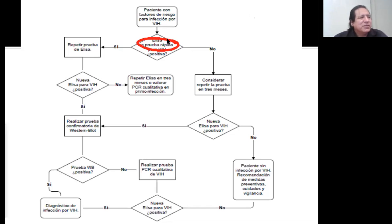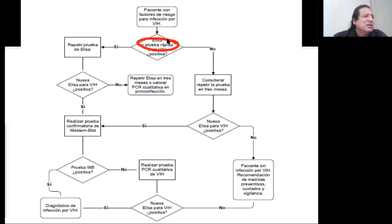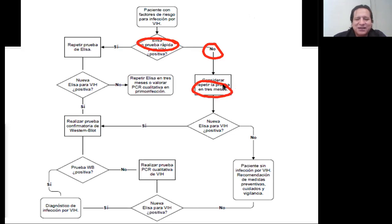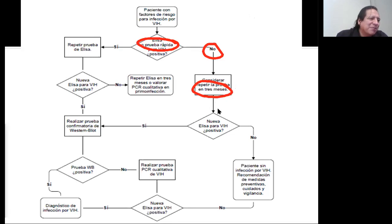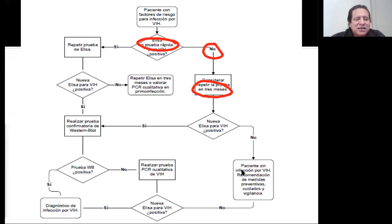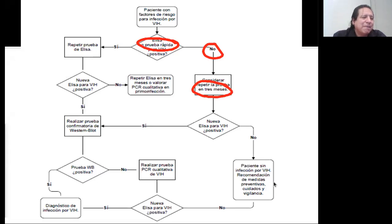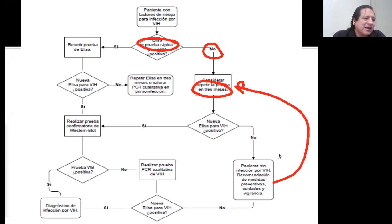Dependiendo de si sale positiva o negativa, vamos a actuar. Si es negativa, vamos a repetir en tres meses. En caso de que esta prueba salga positiva, en caso de que no, vamos a educar al paciente, darle recomendaciones y medidas, y volverle a hacer la prueba a los seis meses. Si vuelve a salir negativa, darle recomendaciones y otra vez a los doce meses. A los doce meses, si todo sale bien y él se ha cuidado, podemos decir que es negativo.